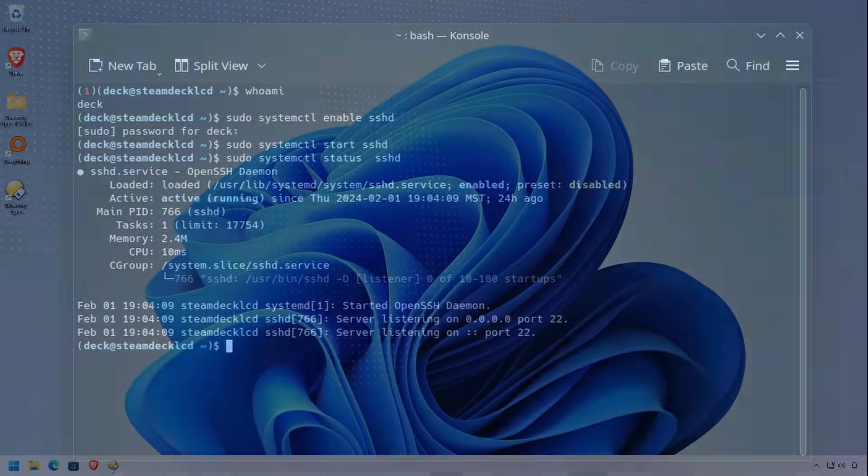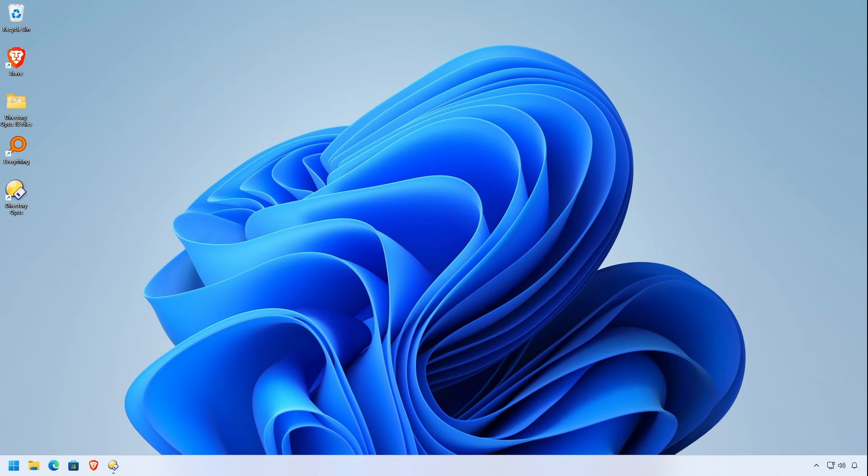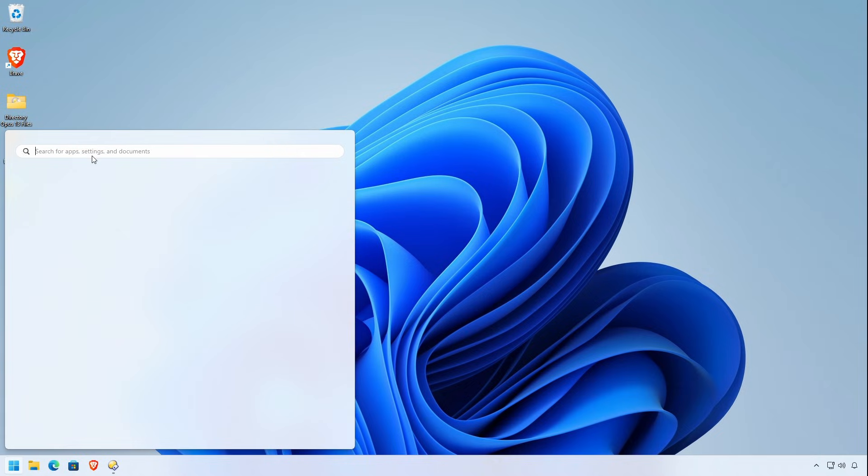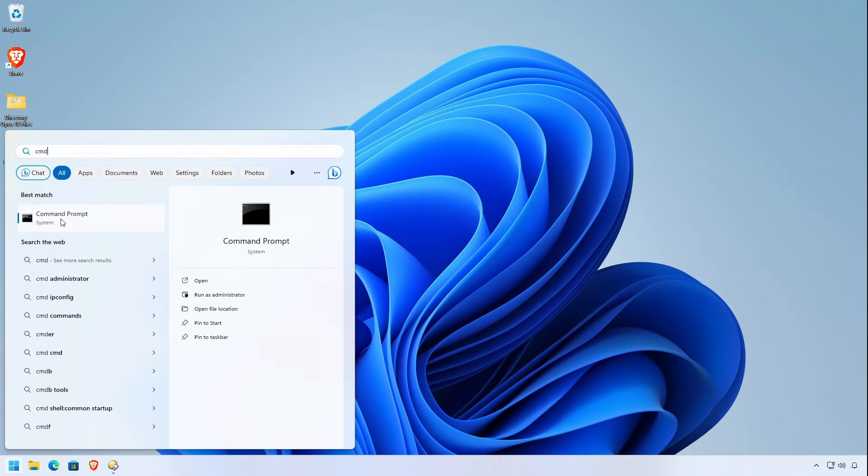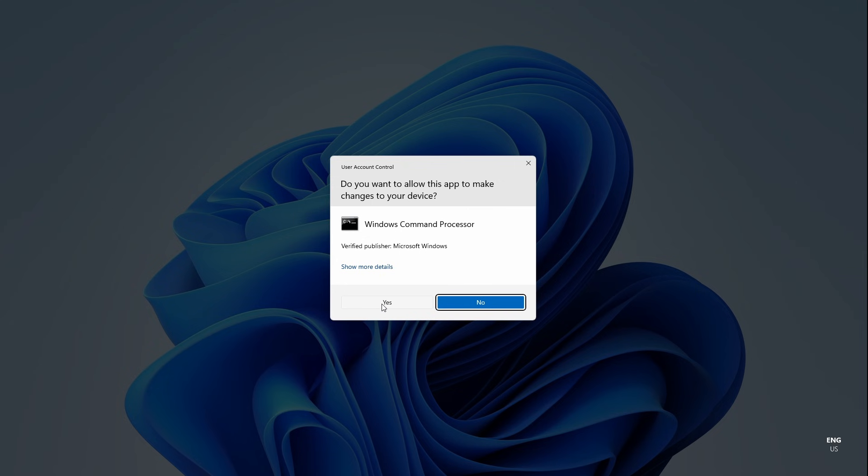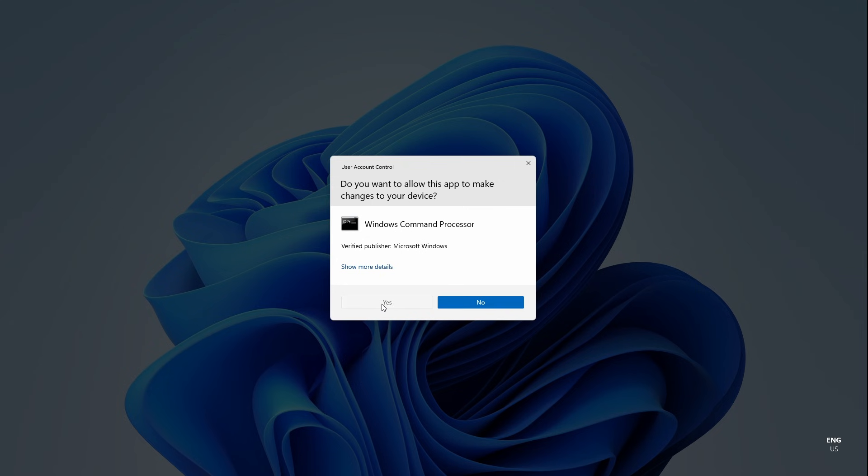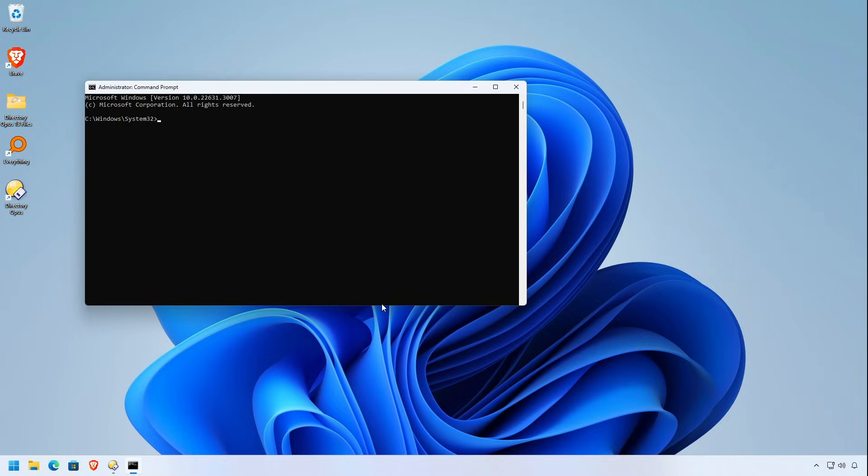Now, these commands are going to be down in the description below. So you won't have a problem. Let's go ahead and knock ourselves on over to Windows 11. And you're going to type in CMD, find the command prompt, right click and run as administrator. I would rather you have too much permissions than not enough permissions.